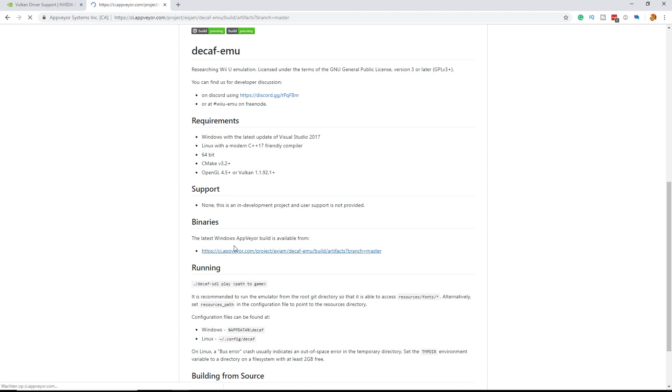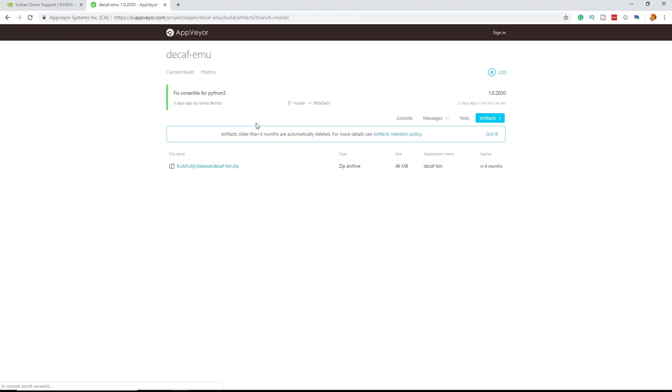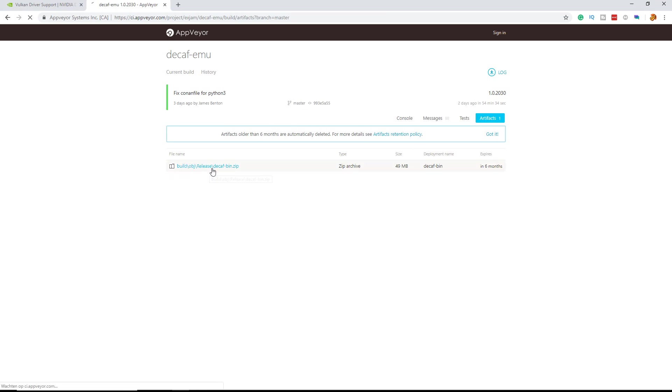So you're going to the AppVeyor page. Here you can download the latest version and it will update automatically in AppVeyor. Just click it and it will download.